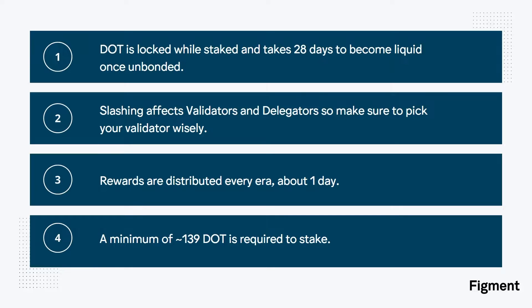There is slashing for misbehaving validators, and delegated assets are at risk of slashing, so it's a good idea to make sure you pick a validator wisely. For these reasons, I personally delegate to figment validators.